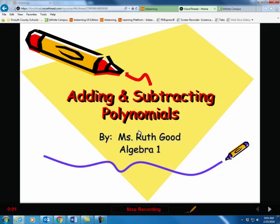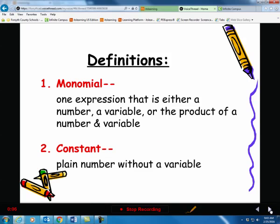Hello, today's presentation is on adding and subtracting polynomials. I'll click here and turn the page. We're going to look at some definitions to start the presentation.